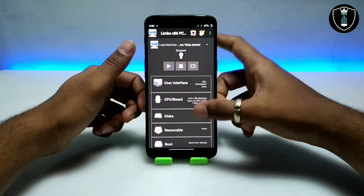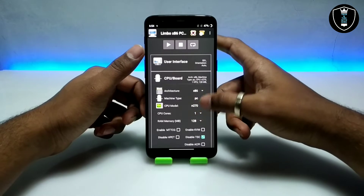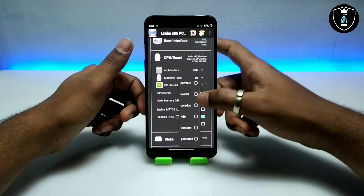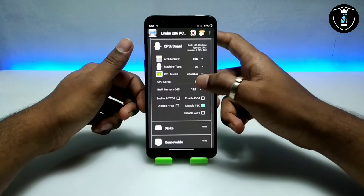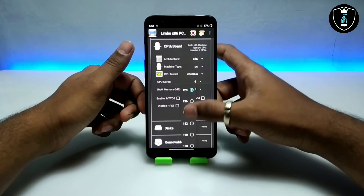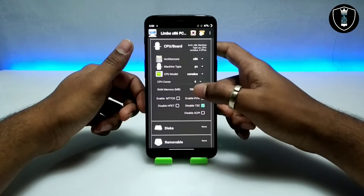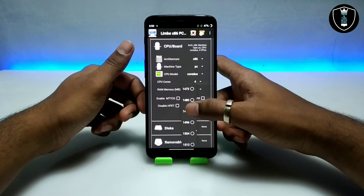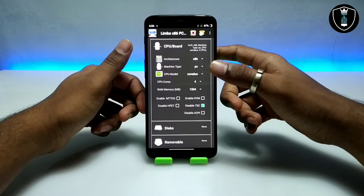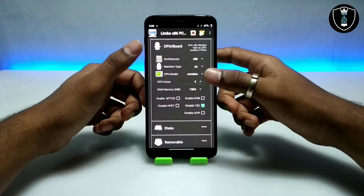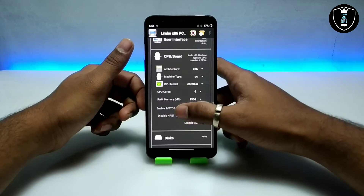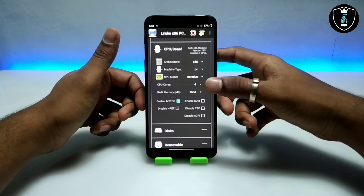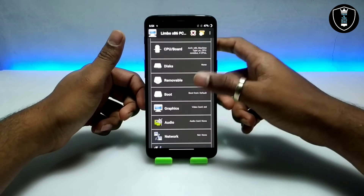I am going to give the machine name 'Windows Vista Starter'. Now you have to get into the CPU settings and select the CPU model. I am going to select the Core suitable for Windows. For RAM, it will depend on your smartphone specifications — I have already explained about it in my previous videos. Here I am going to select about 1500 MB of RAM. After selecting RAM, I am going to click on 'Enable empty CG' and check 'Disable TSC'.